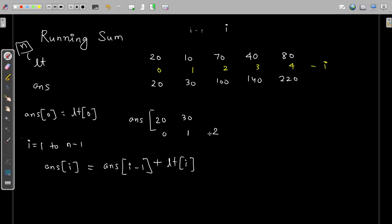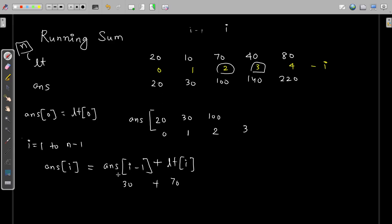Now in the next index, that is index 2, the value of i becomes 2. At index 2, answer[i-1] means answer[1], which is 30. Then lt[i] — i is 2 — is 70. So 30 plus 70 is 100, and 100 will be placed in index 2. Similarly for index 3, i is now 3. Answer[3-1] is answer[2], which is 100. Plus lt[3], which is 40. So 100 plus 40 is 140, and 140 will be placed in index 3.